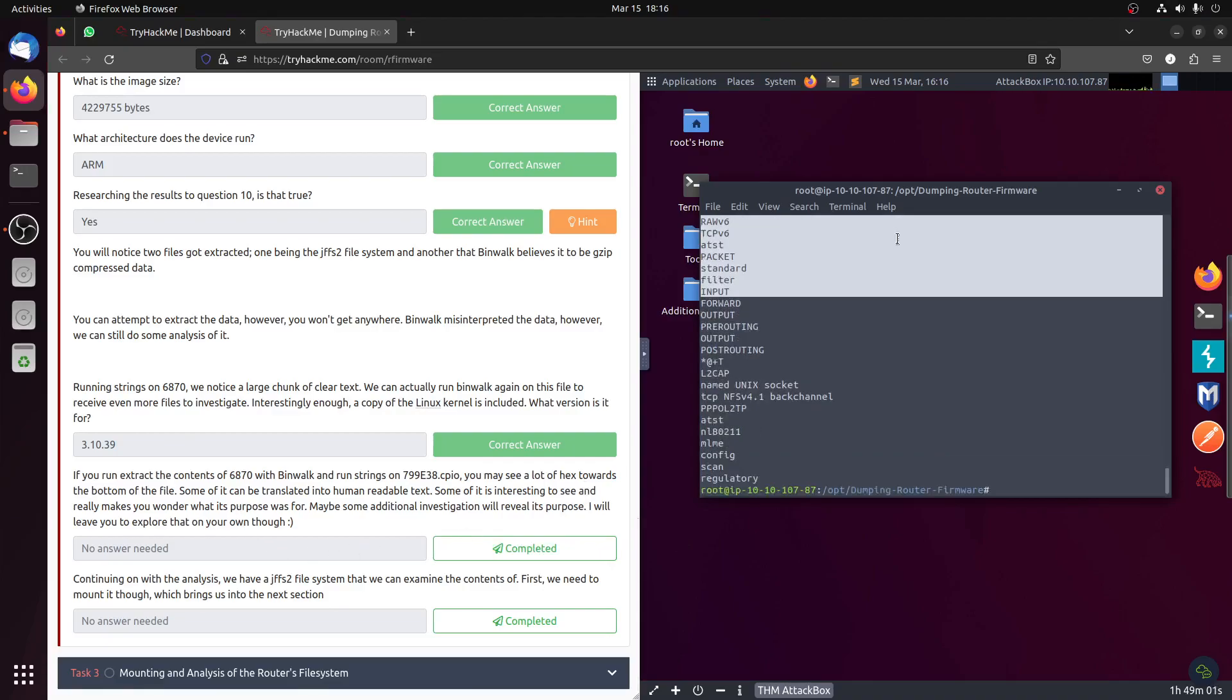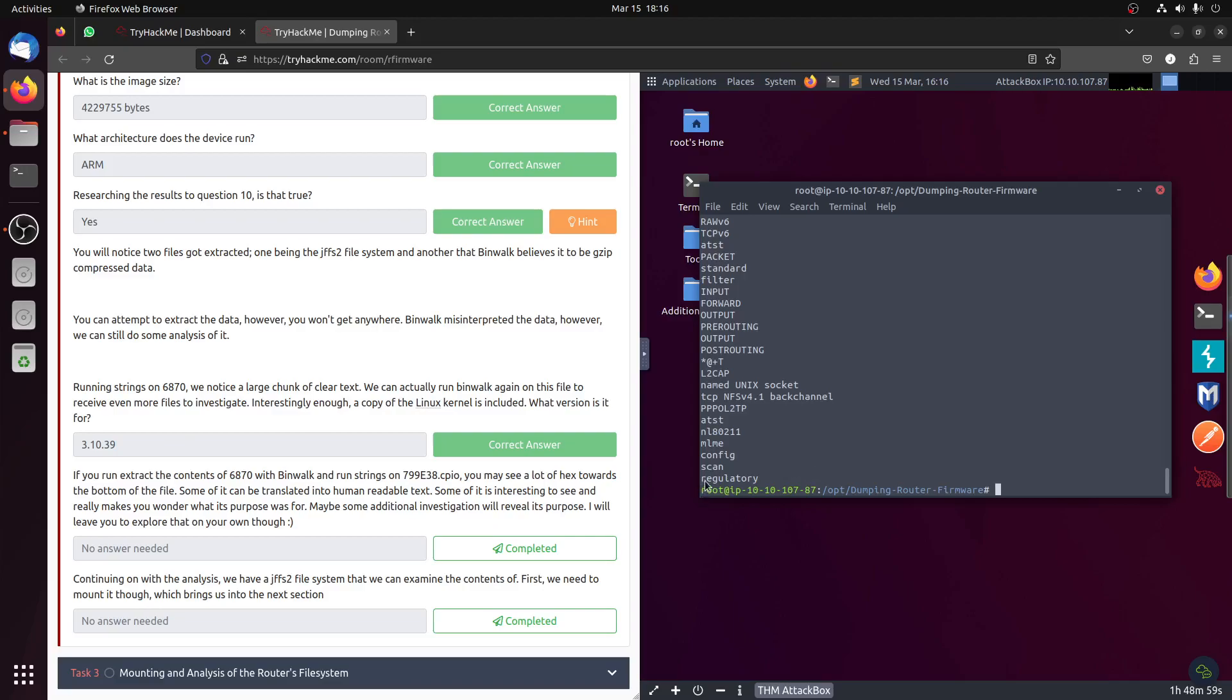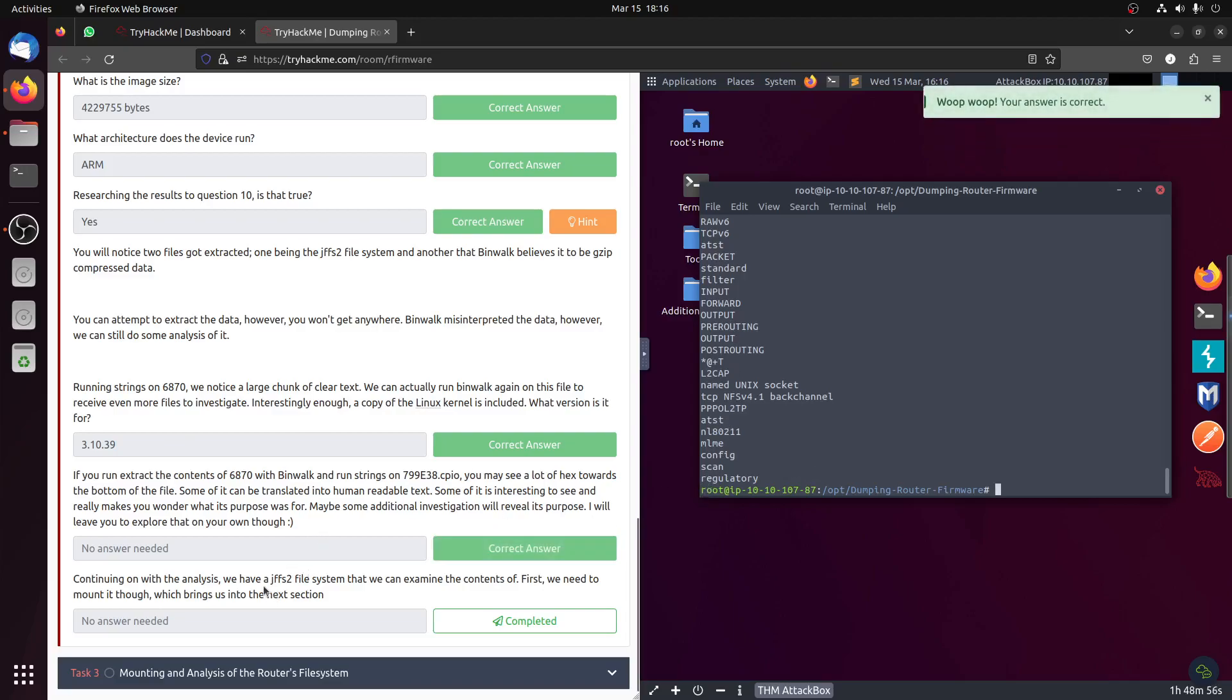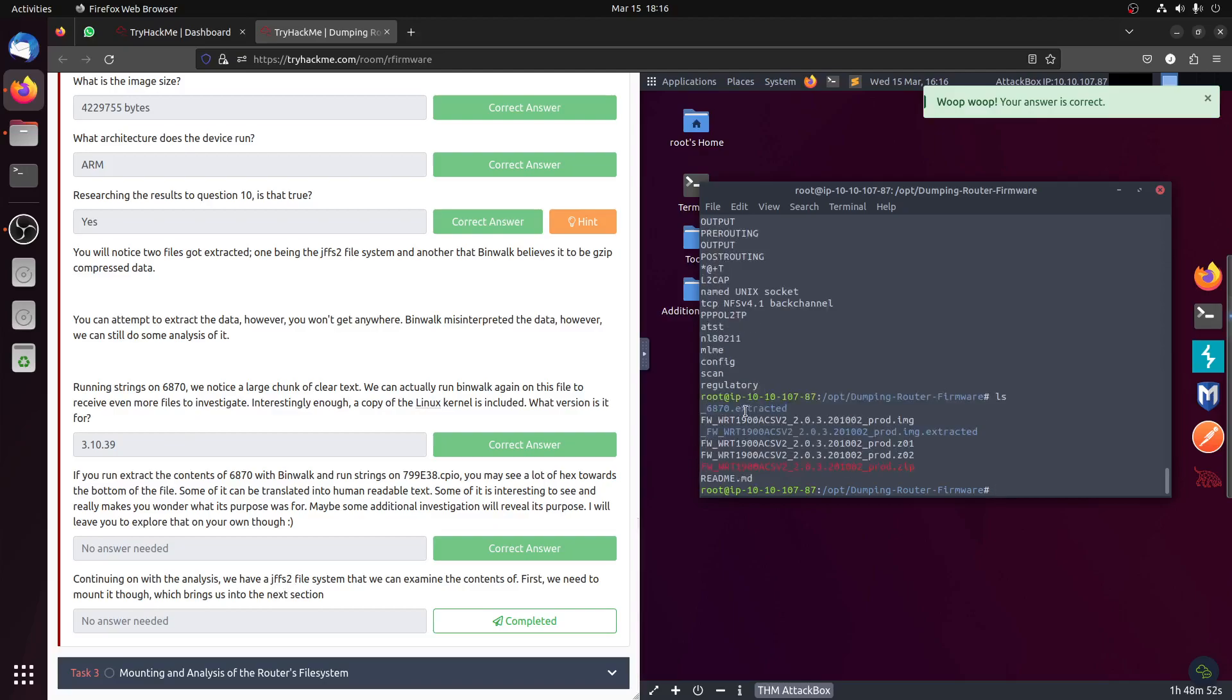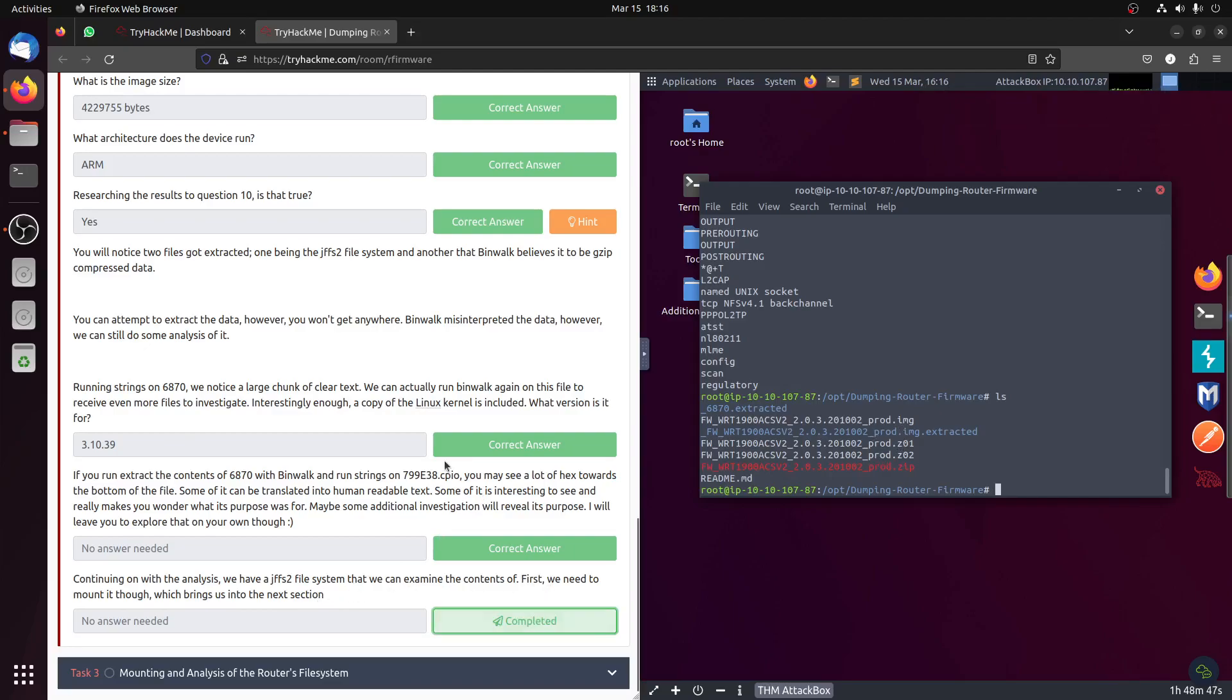We may see a lot of hex toward the bottom of the file. Some are like regulatory scan or something. We have a JFFS2 file system. It's this one, a file system that can be examined, so we do it next.